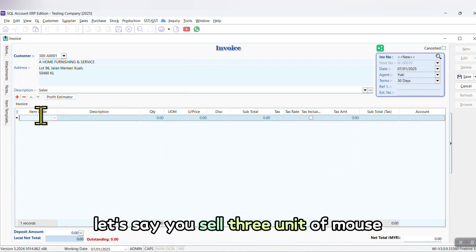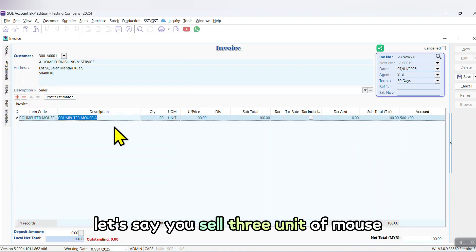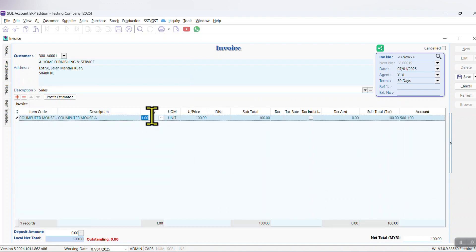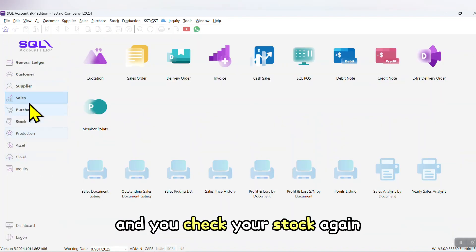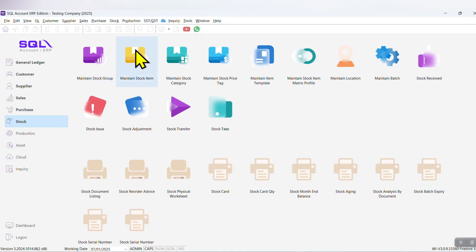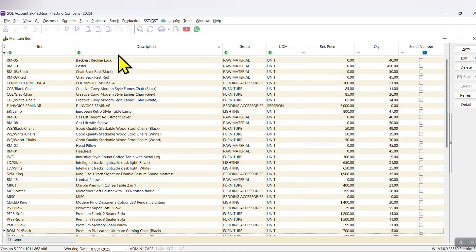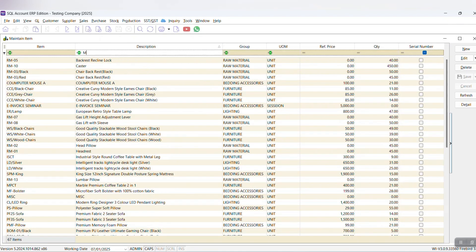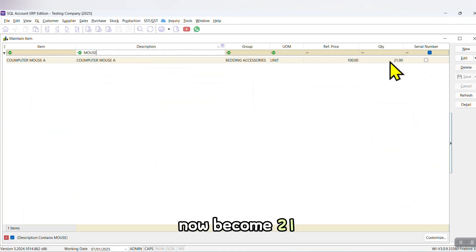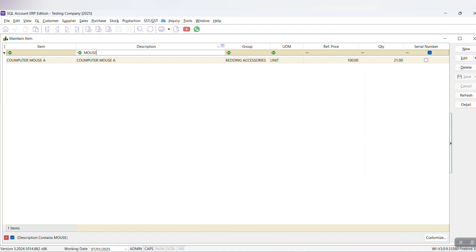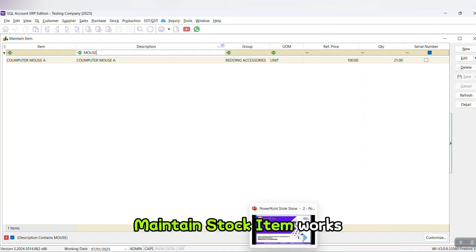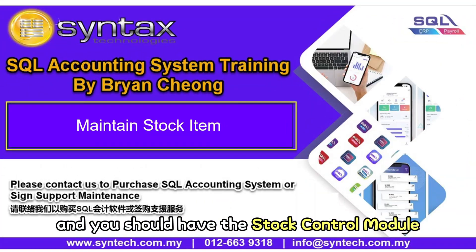Let's say you sell three units of mouse. Three units, save it. And you check your stock again. Now it becomes 21. So this is how SQL accounting software maintain stock item works, and you should have the stock control module if you want to know the stock balance quantity.